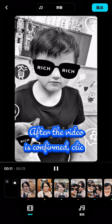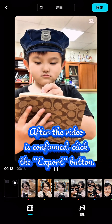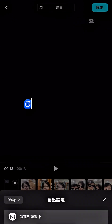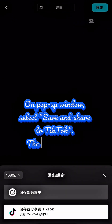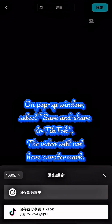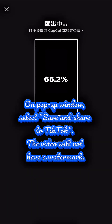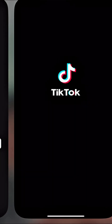After the video is confirmed, click the Export button. On the pop-up window, select Save and Share to TikTok. The video will not have a watermark.